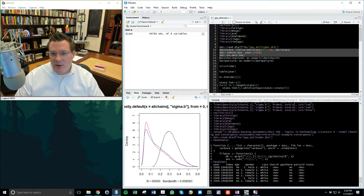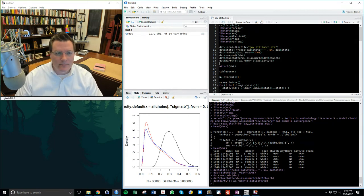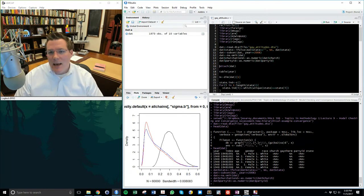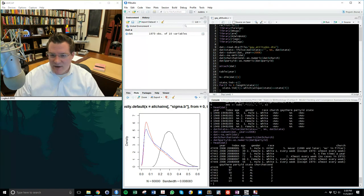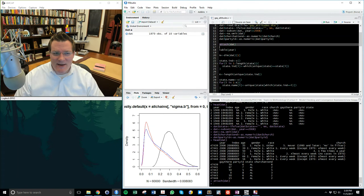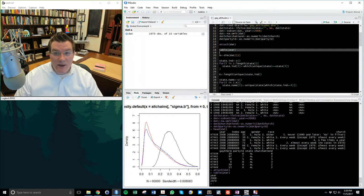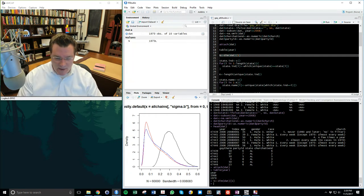I'm changing church and party ID variables to numeric, dropping missing values, and limiting myself to more recent data — 2008. Looking at the head of the data, I've got observations from 2008 with no missing values. I'm creating state indicators: every person is indexed to their state. State names are linked back to state indexes — number one should be Arizona.